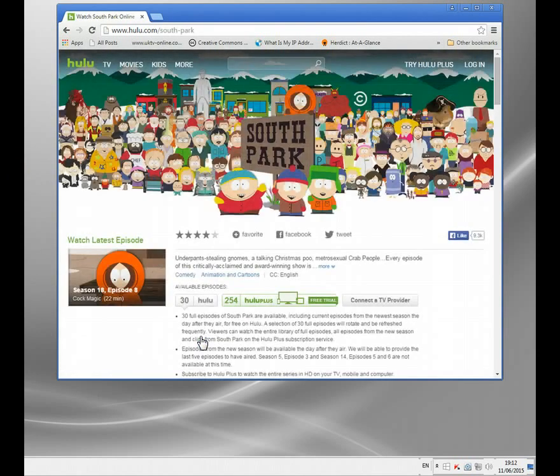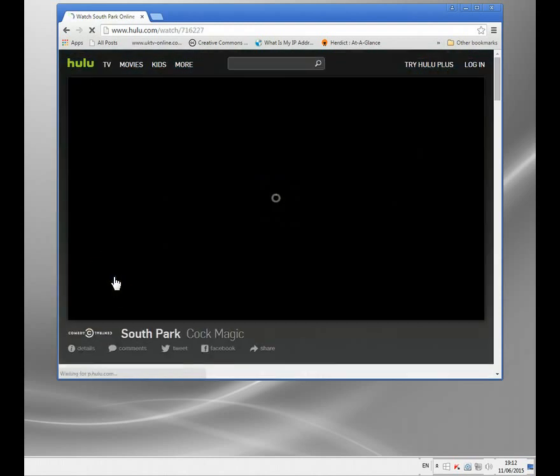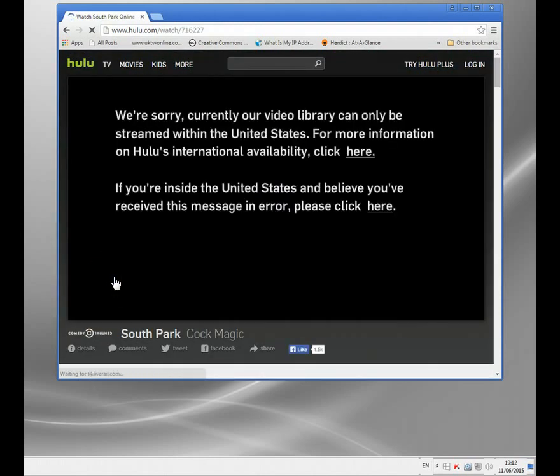If I want to go and watch something on Hulu — let's say South Park, which my son loves — I get this message: 'We're sorry, currently our video library can only be streamed within the United States.' What it has done is looked up my IP address, found I'm in the UK, and said sorry, you can't watch it.